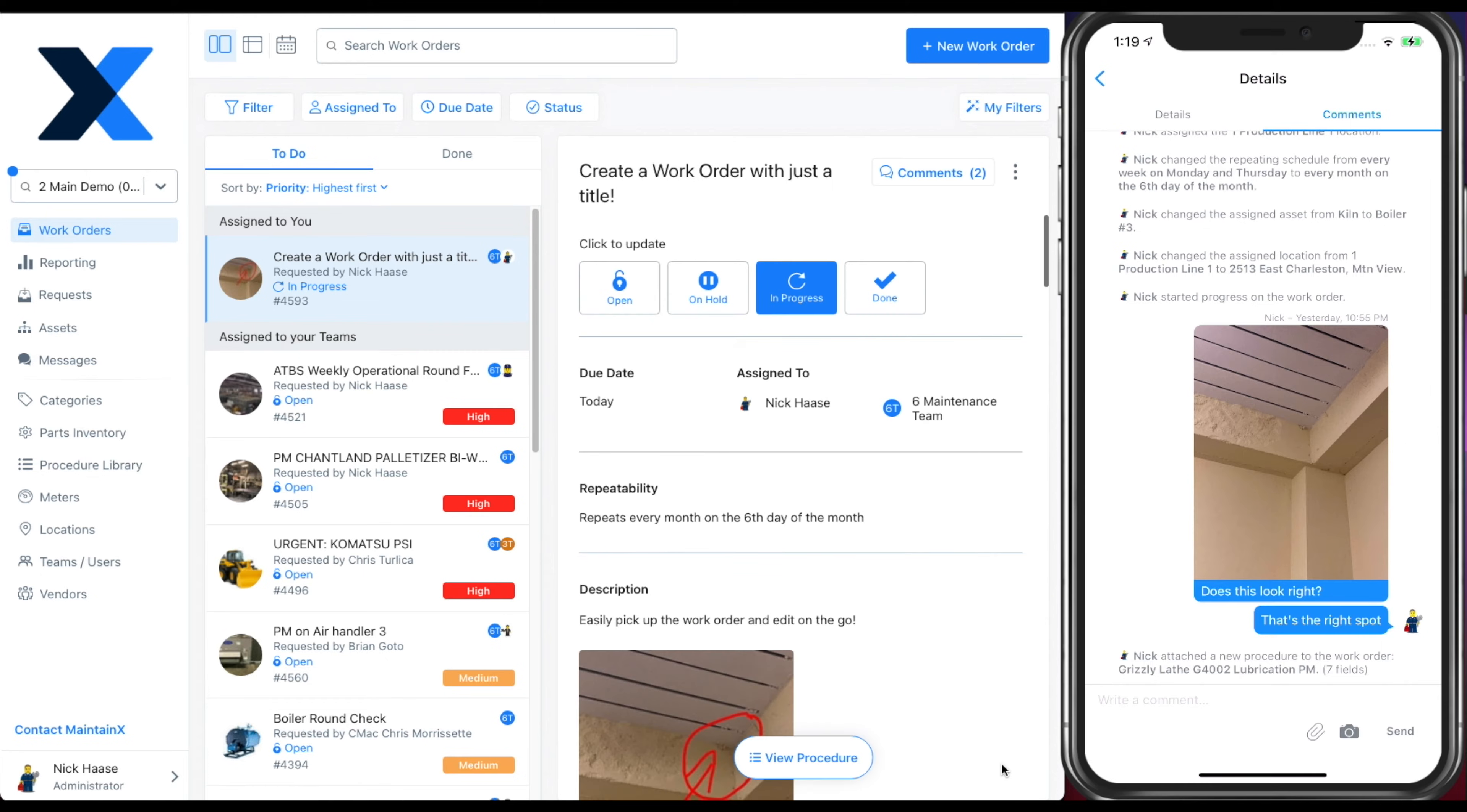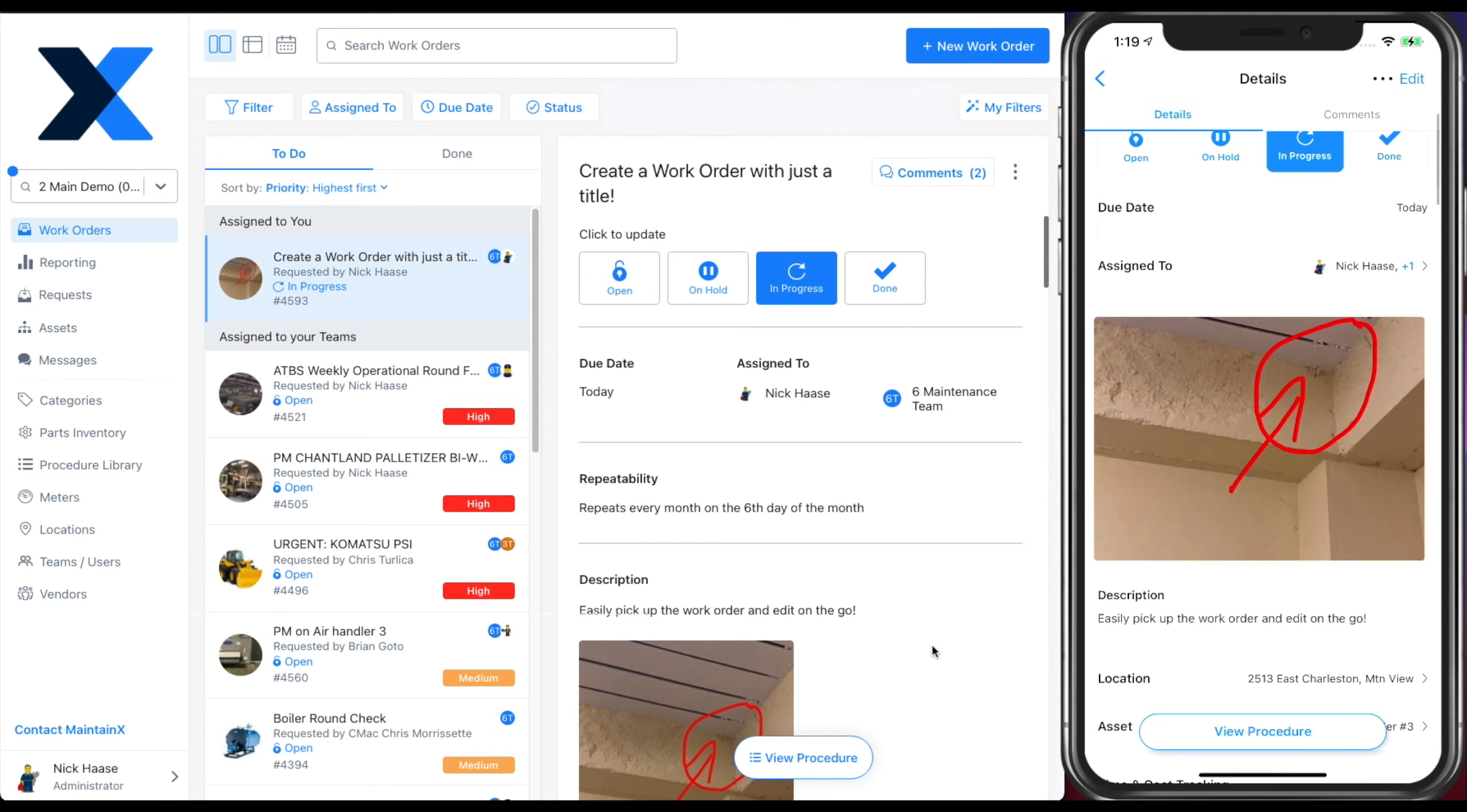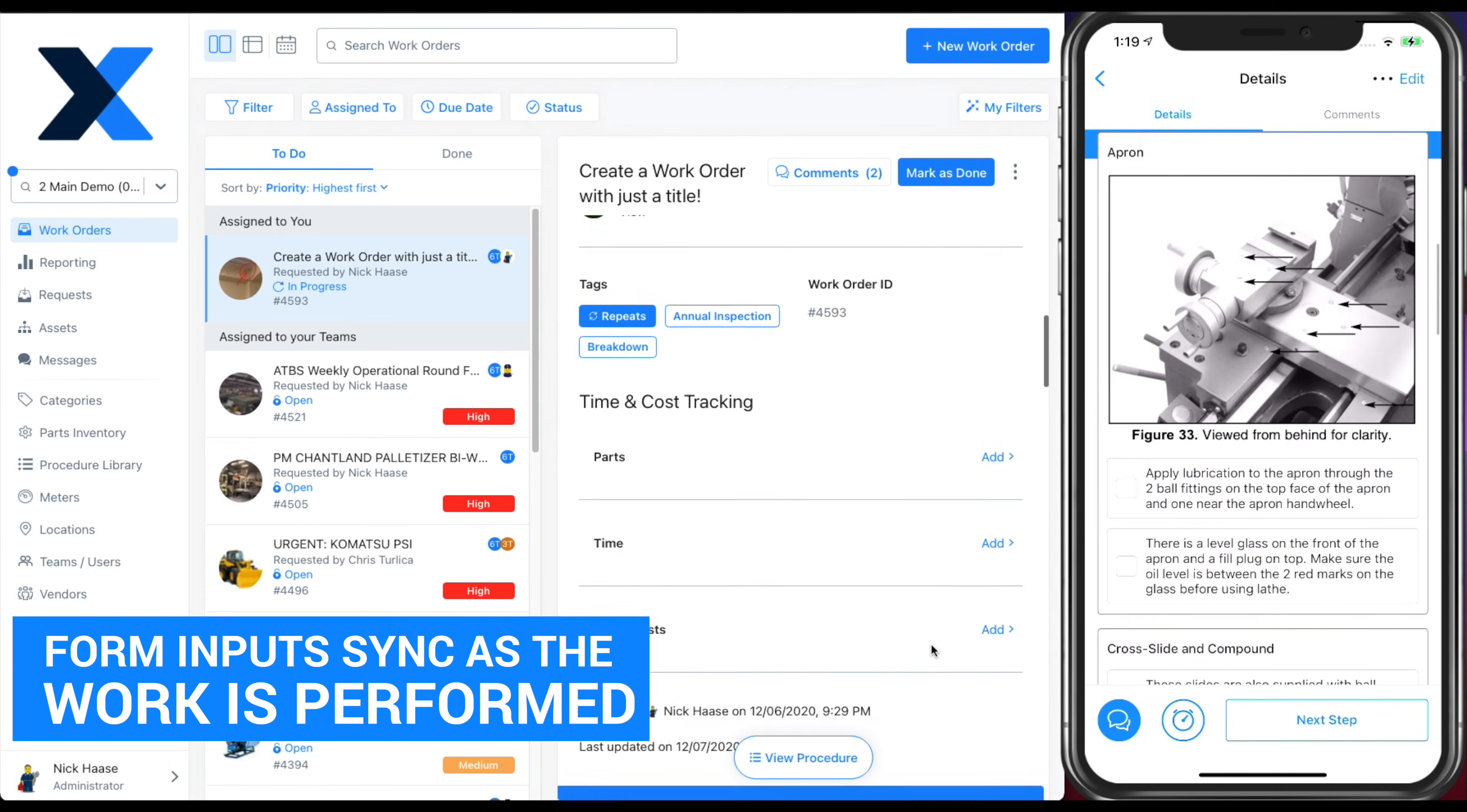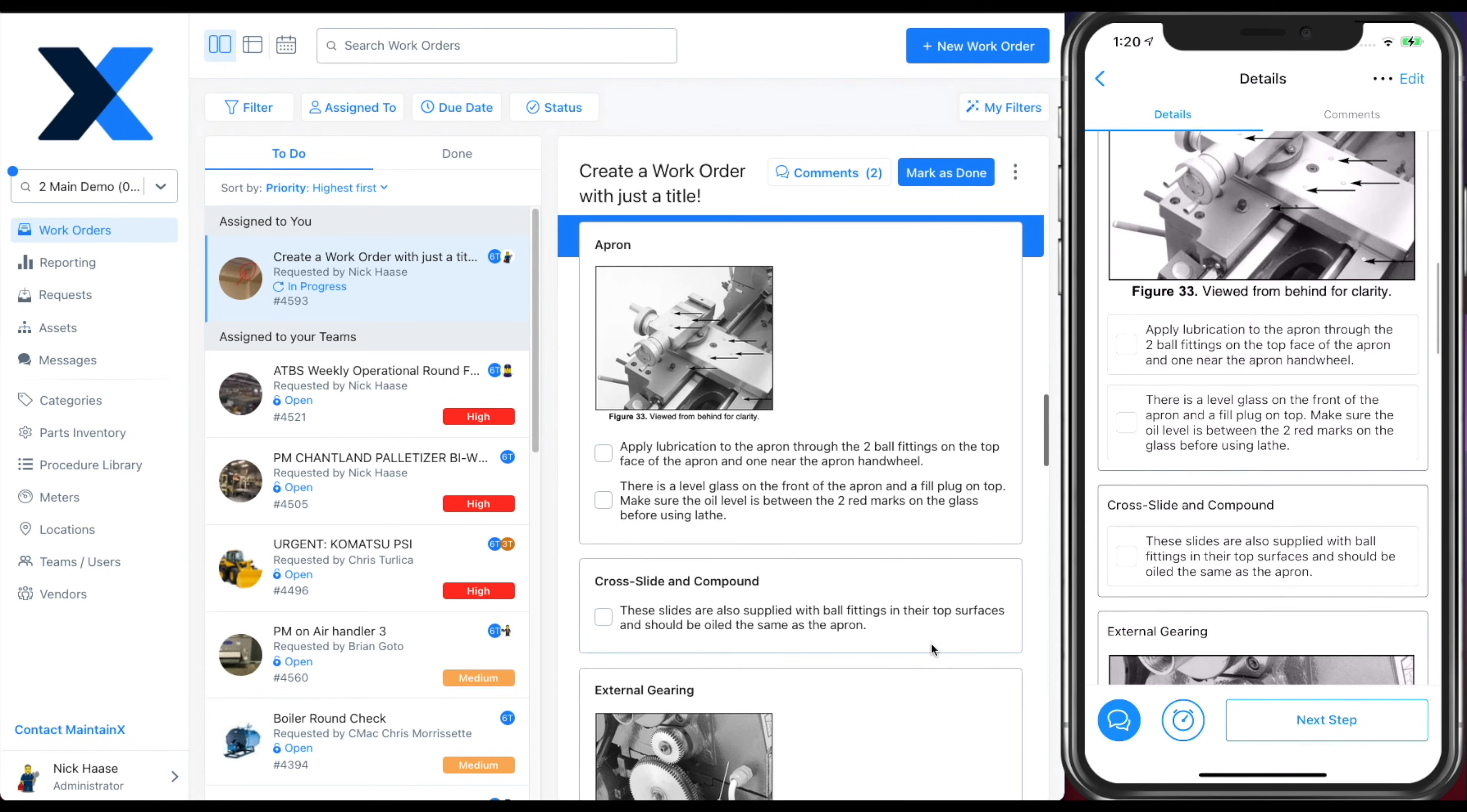Once selected, you can update the procedure and the work instructions will automatically update on the mobile work order as well. Here you can see that form inputs sync in real time as the work is performed.